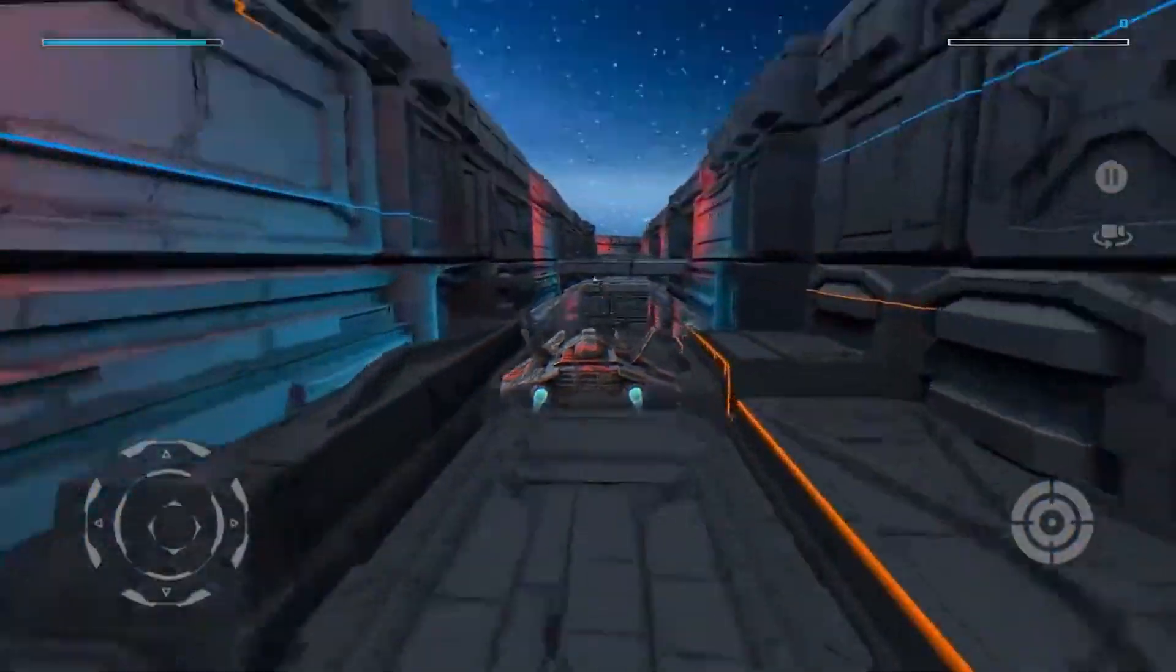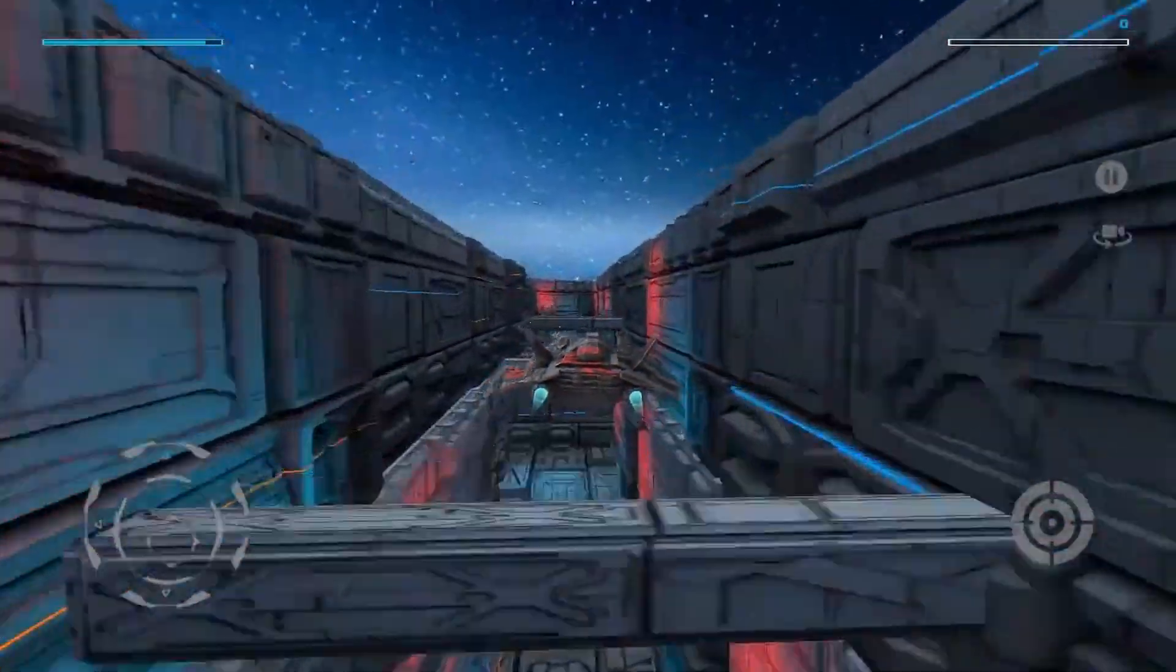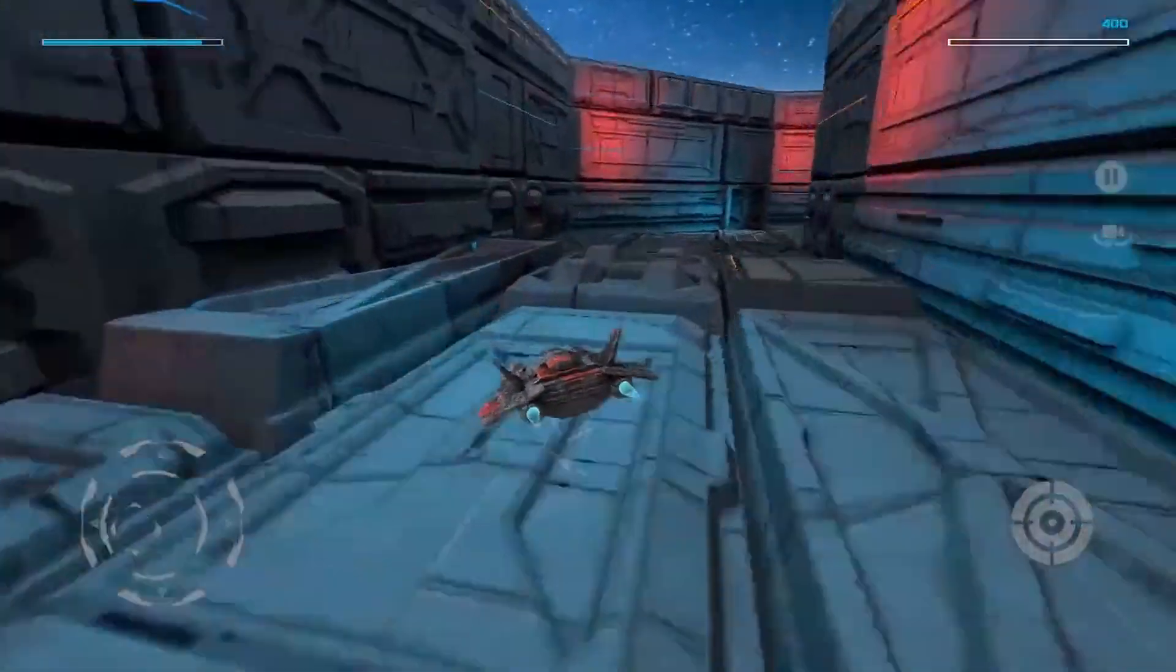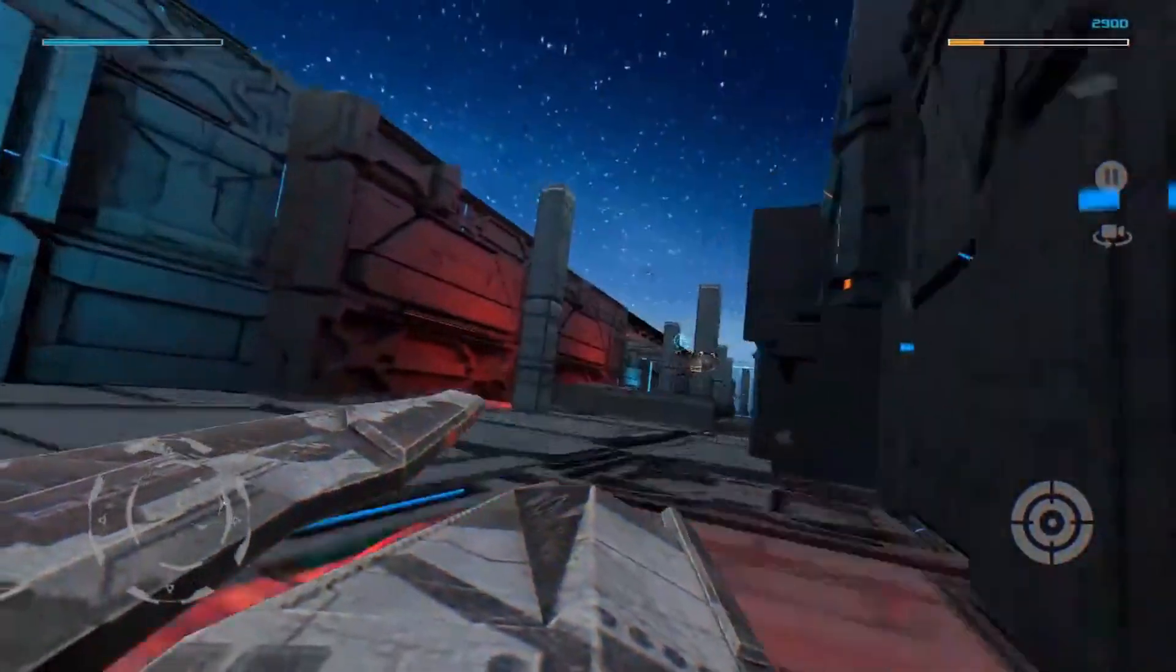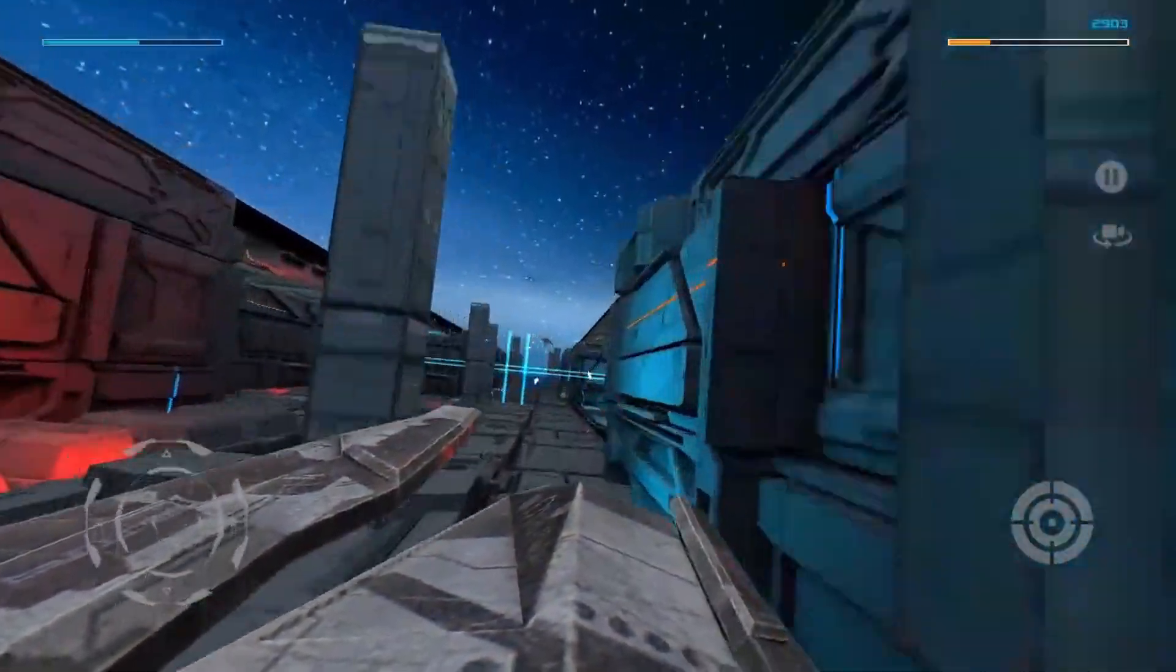Blast Space is a 3D space shooter for Android. Fly through the tunnel and blast all the enemies.